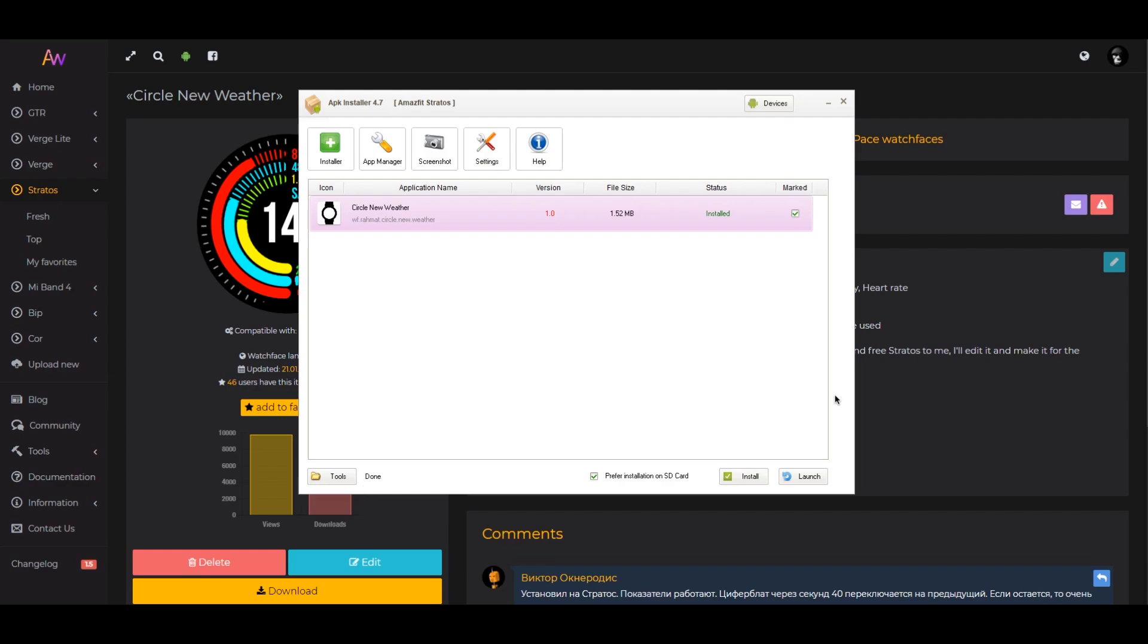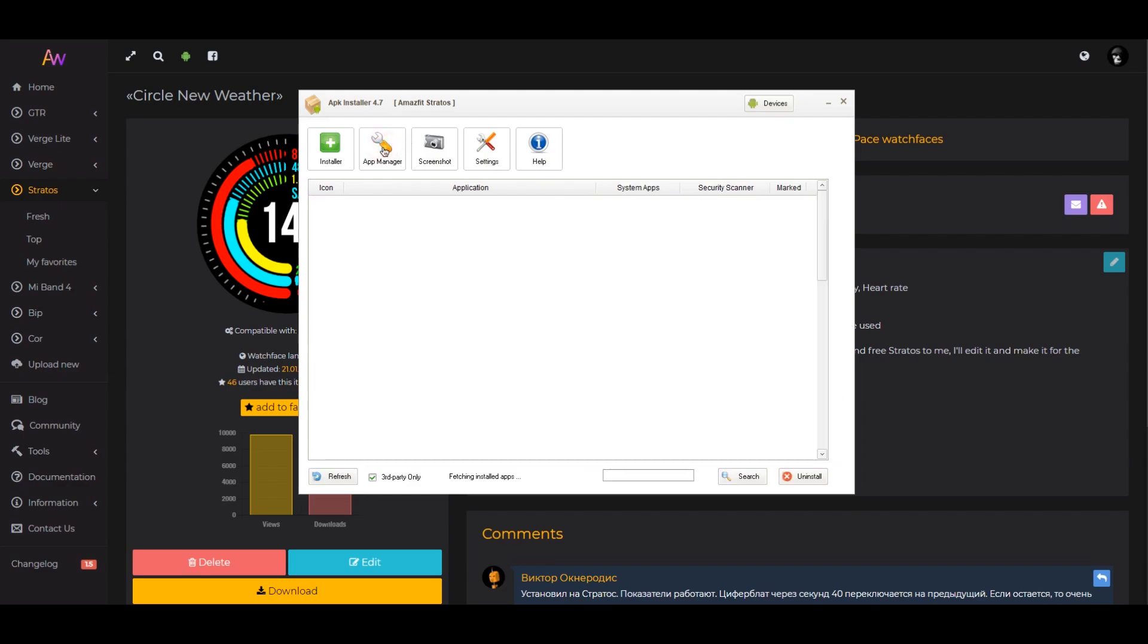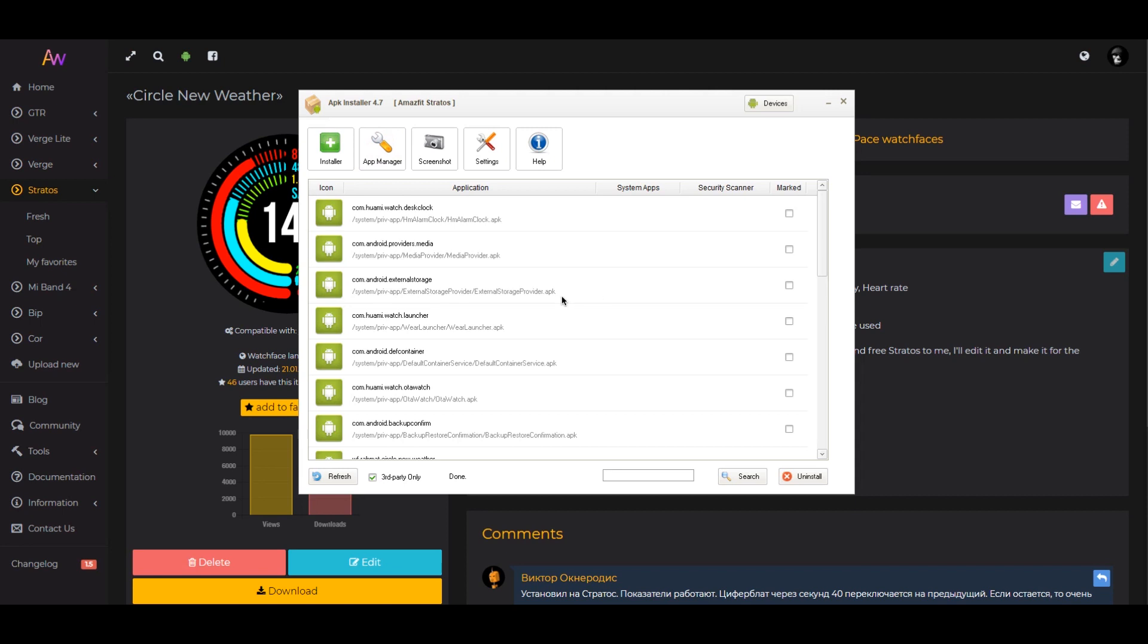Uninstall. Connect the watch to the PC. Go to the app manager tab. You will see a list of installed programs.